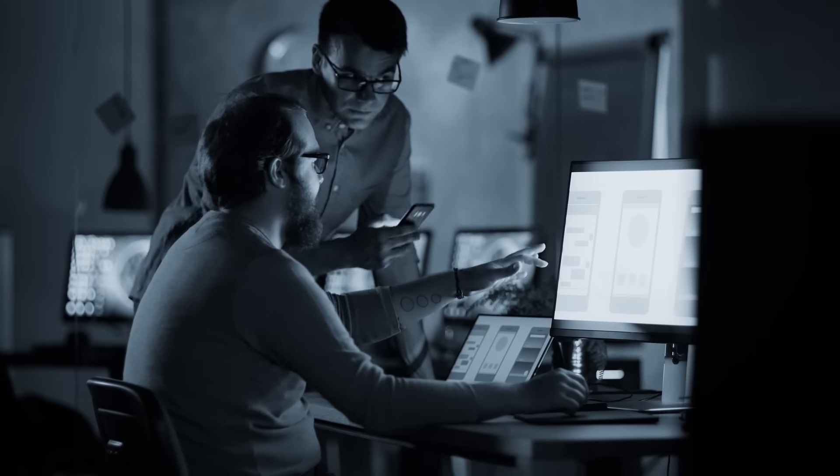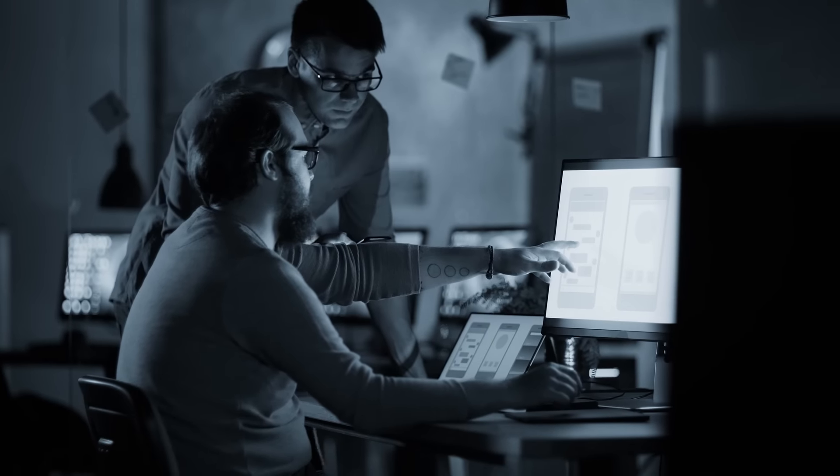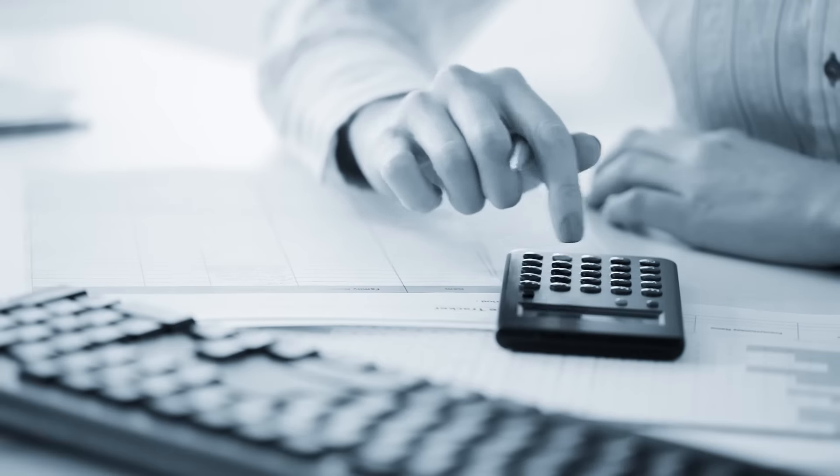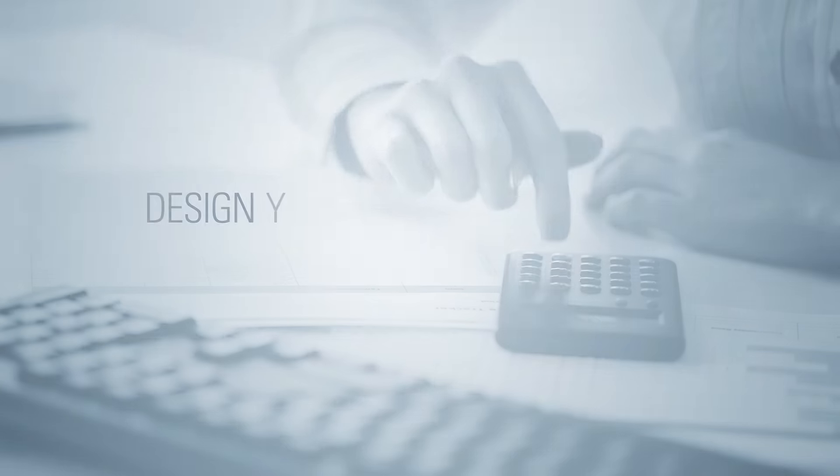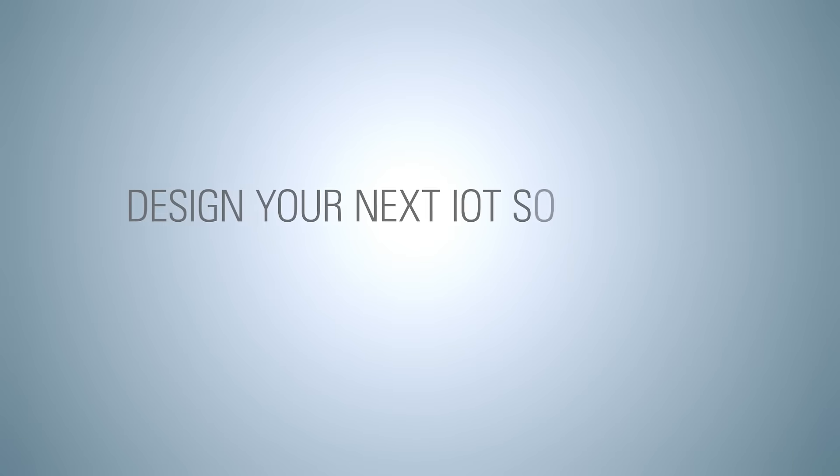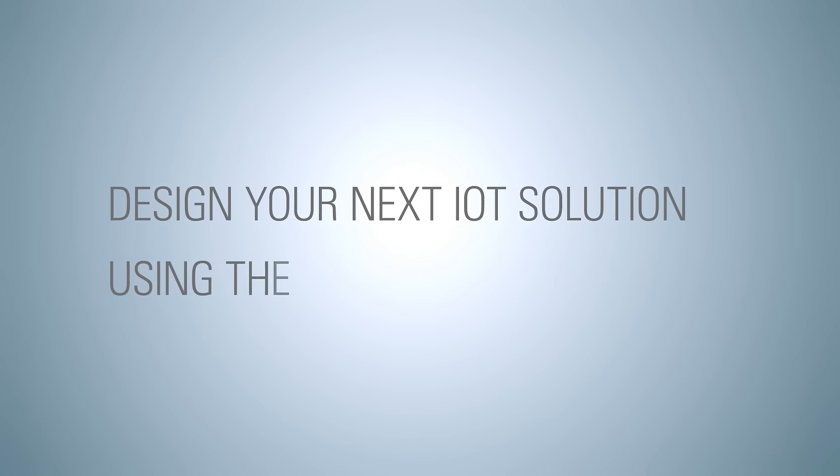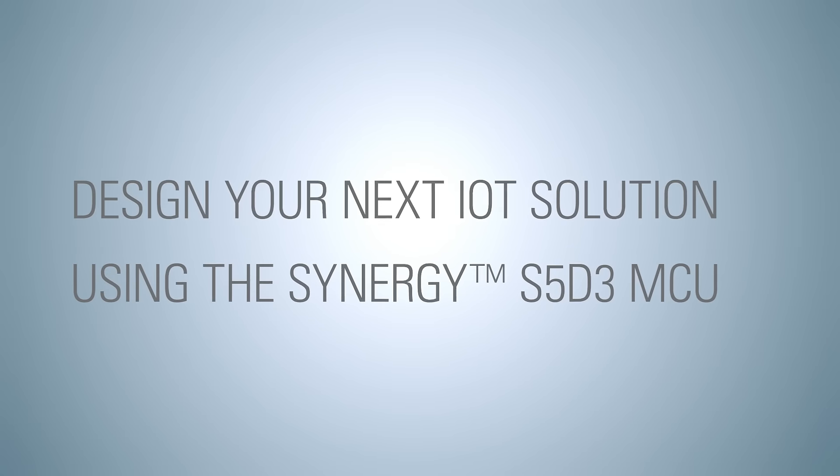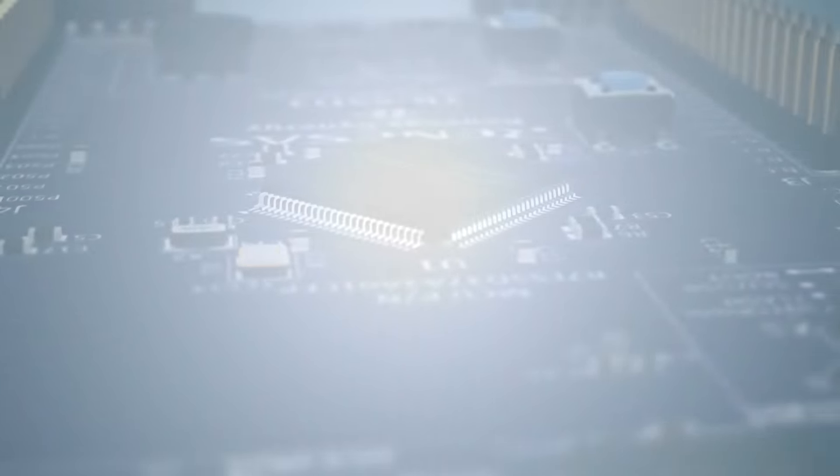Are you being challenged by your management to design a state-of-the-art IoT solution? Are you searching for the right microcontroller to be used at the right price? Are you looking for a memory-rich device with built-in security features that includes easy-to-use software and tools?